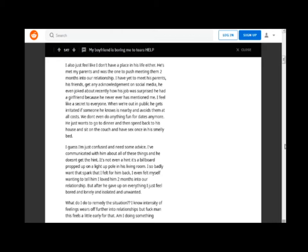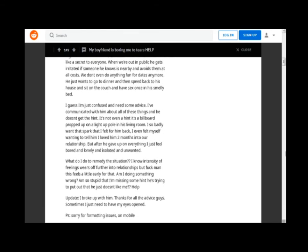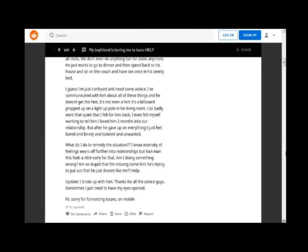When we're out in public he gets irritated if someone he knows is nearby and avoids them at all costs. We don't even do anything fun for dates anymore. He just wants to go to dinner and then speed back to his house and sit on the couch and have sex once in his smelly bed.